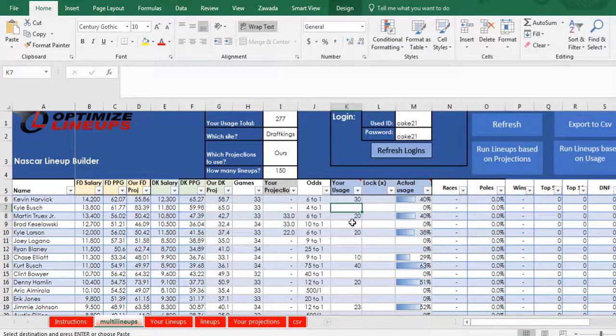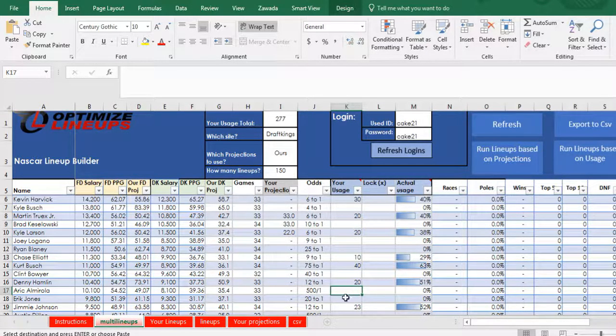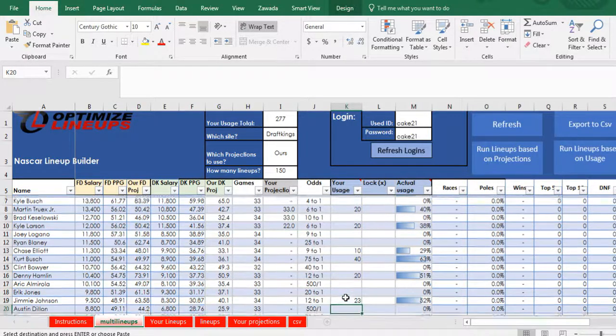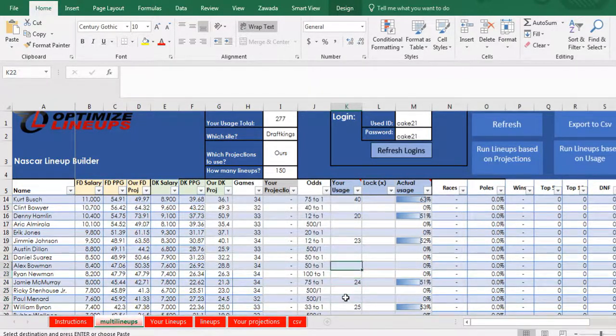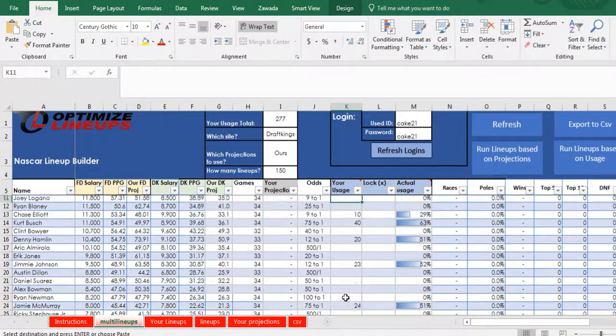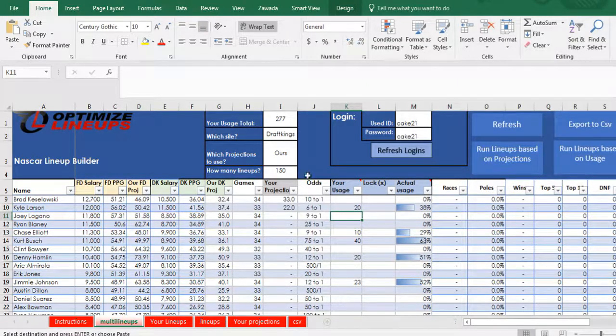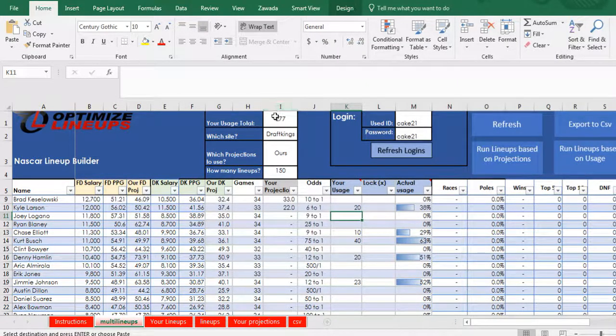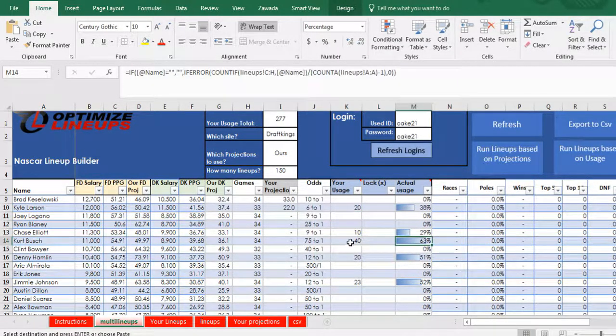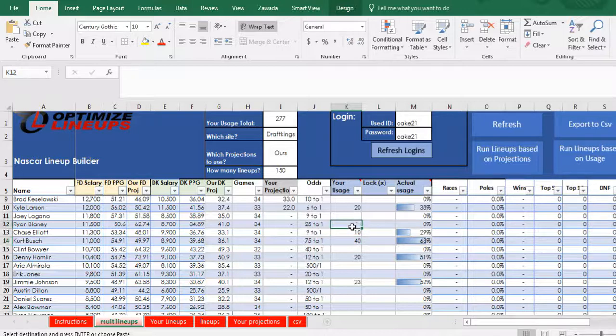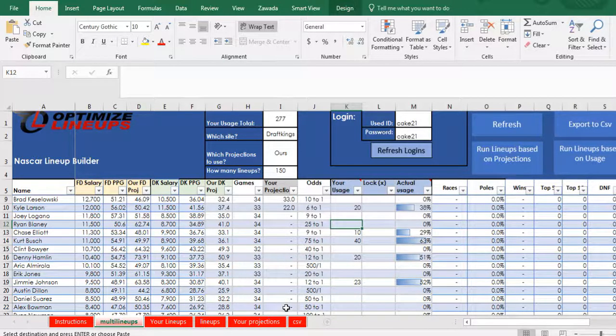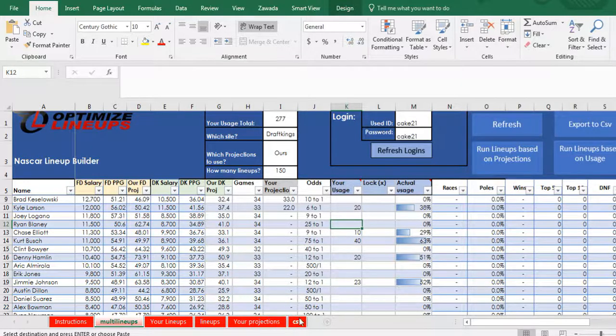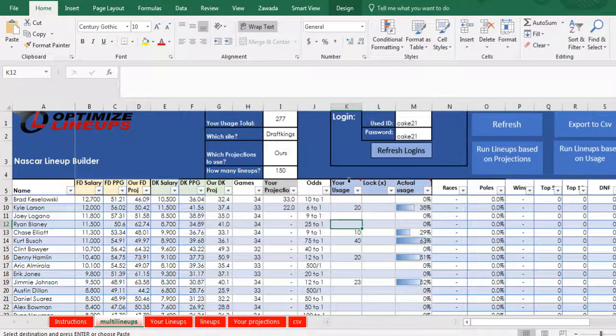So once you're all set, you're going to put a little more thought into it when you're doing these. So you may have more drivers, you may have less, but the percentages will come out pretty good. And especially if you put this close to 600, then these numbers will come out a lot closer to your usage. When you're all set, you can click export to CSV, a CSV file will be created, and you can upload that to DraftKings or to FanDuel.